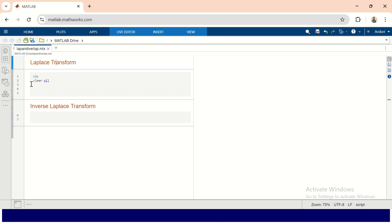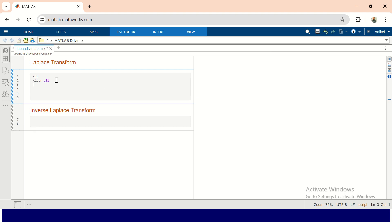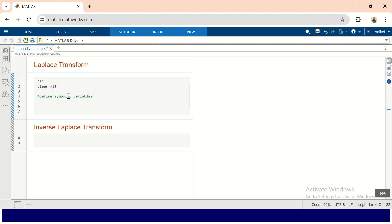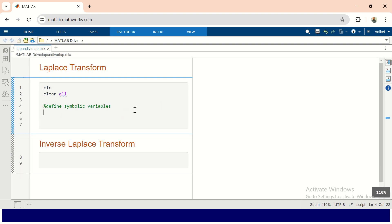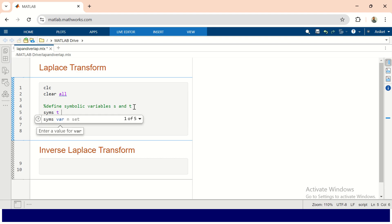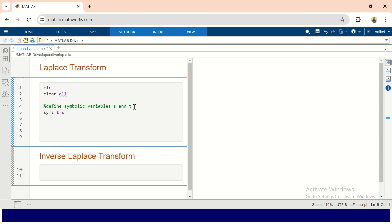We are going to perform a Laplace transform. First, we use clc and clear all to clear the command window and clear all variables stored in the workspace. Then we have to start by defining the symbolic variables t and s. To define symbolic variables, you write syms followed by t space s — that is the built-in command to create symbolic variables.